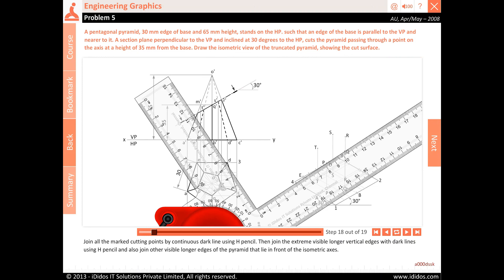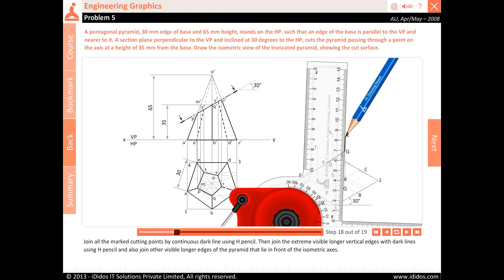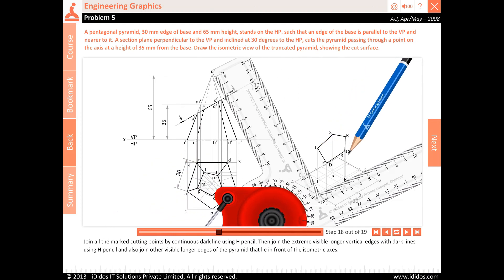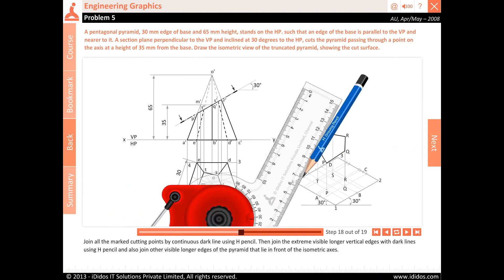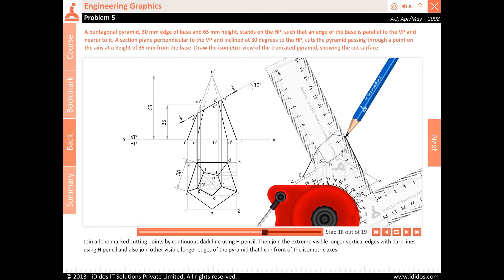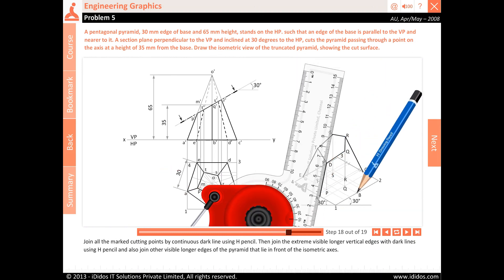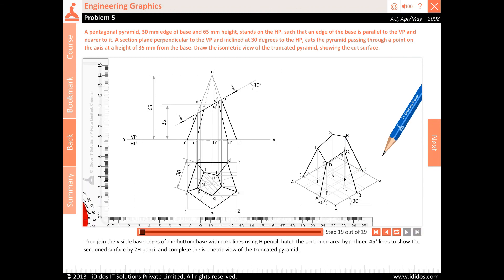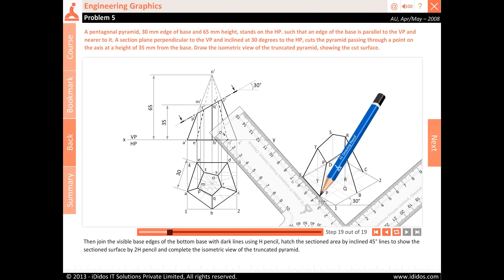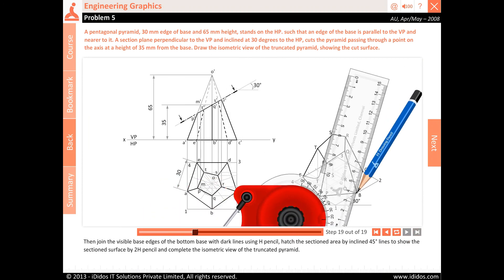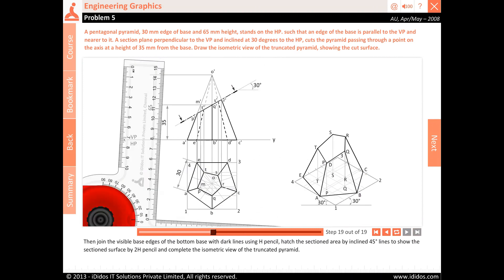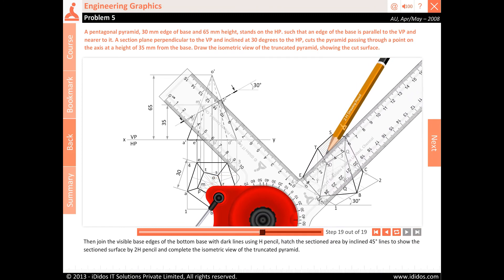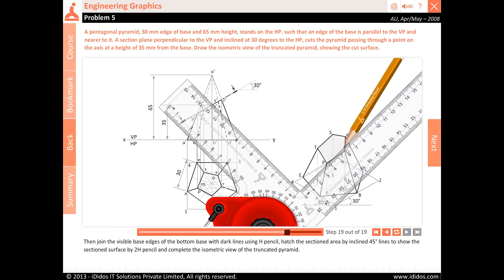Join all the marked cutting points by continuous dark line using H pencil. Then join the extreme visible longer vertical edges with dark lines using H pencil, and also join other visible longer edges of the pyramid that lie in front of the isometric axes. Join the visible base edges of the bottom base with dark lines. Hatch the sectioned area with inclined 45 degree lines to show the sectioned surface using 2H pencil, and complete the isometric view of the truncated pyramid.